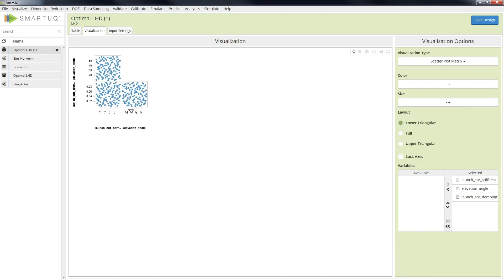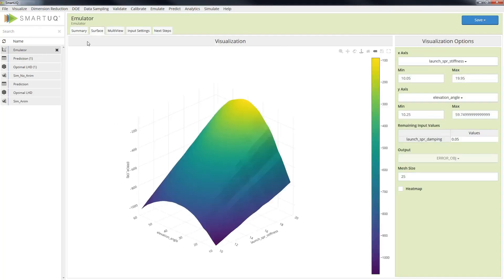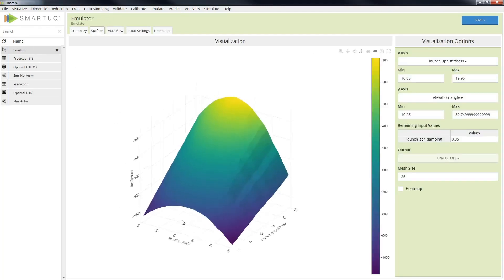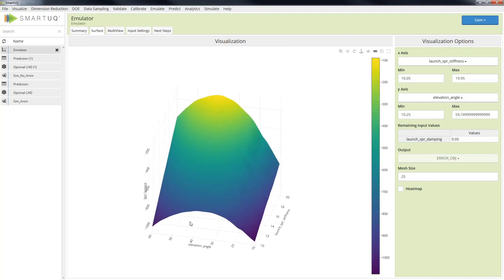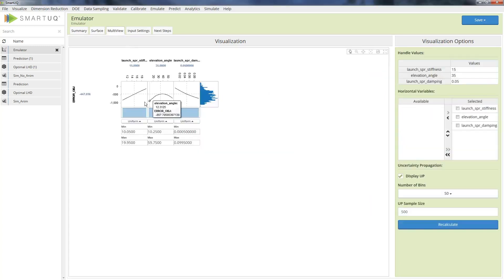With the ATOMS solution data, an emulator can be fit using SmartUQ for further processing. The emulator's predictions and the goodness of fit can be visualized within the SmartUQ interface.